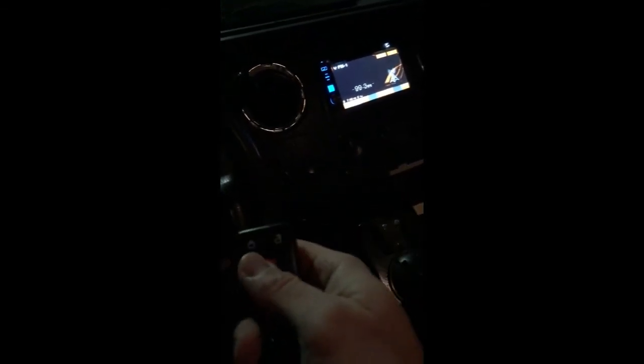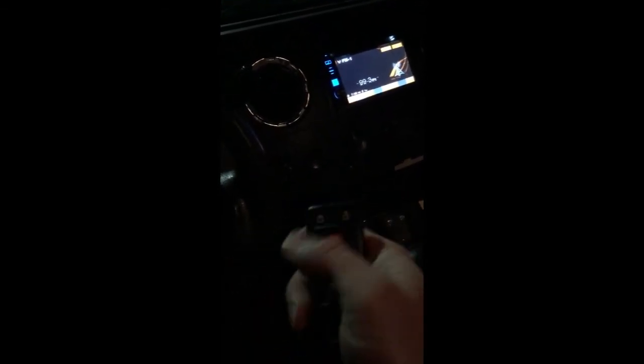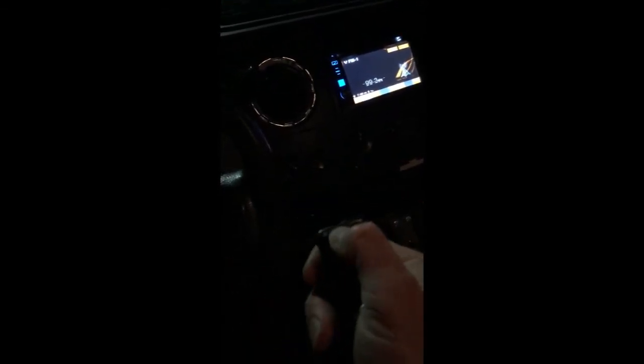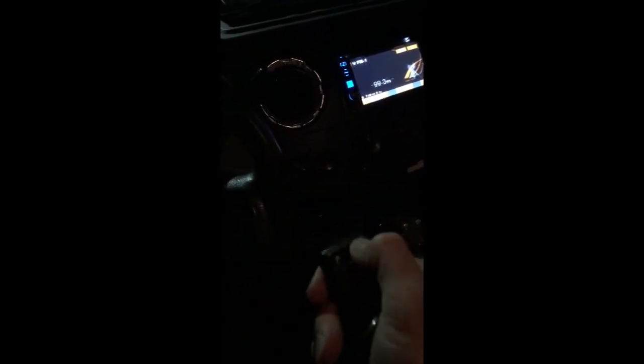That gets out of the programming mode. So now we'll check. There's one remote, and remote number two. And there we go, two remotes programmed.